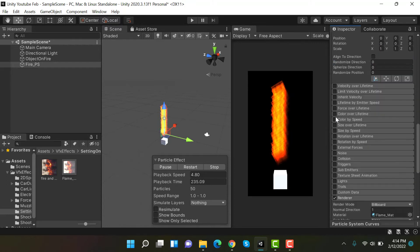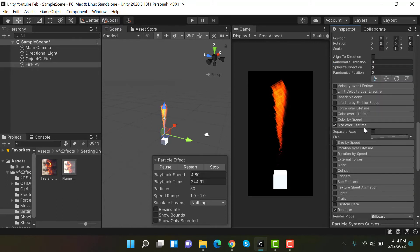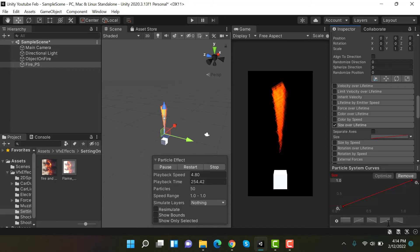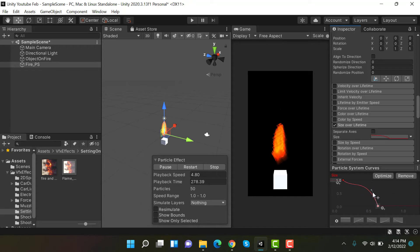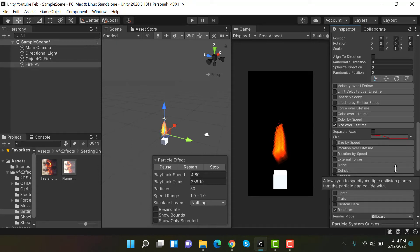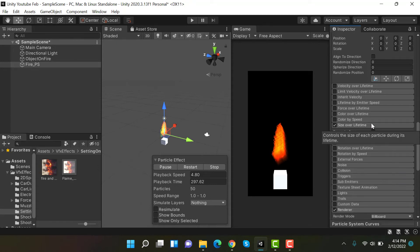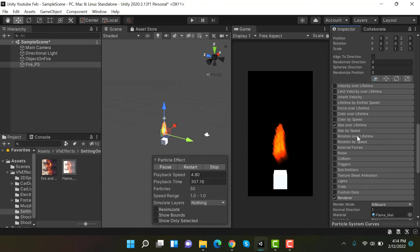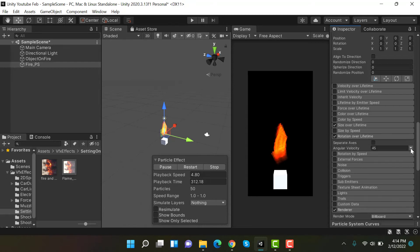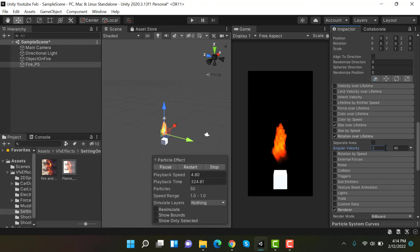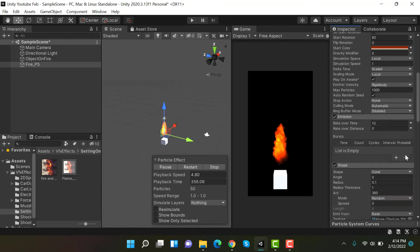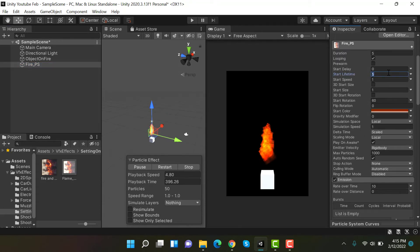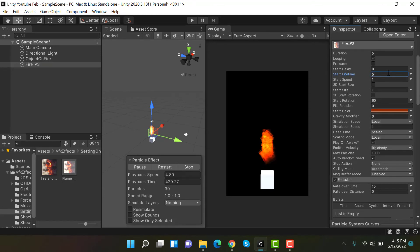Set size over lifetime to something like this. Then we have rotation over lifetime to random between two constants, the values are minus 60 and 60. Then change the lifetime to 3.5, that's good.